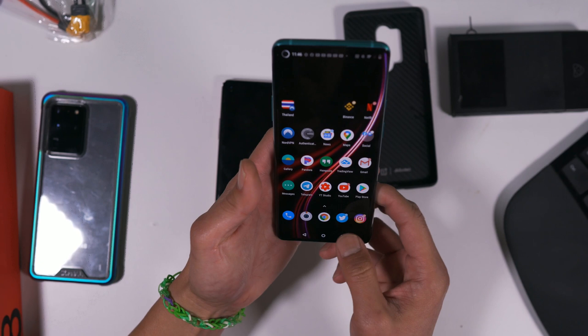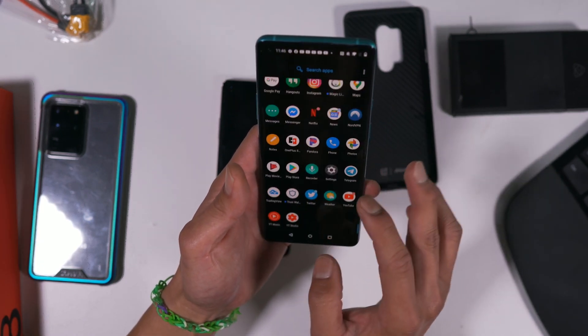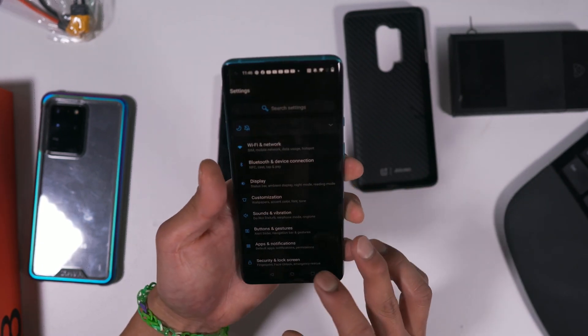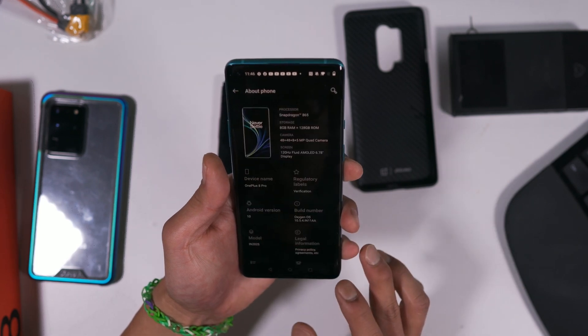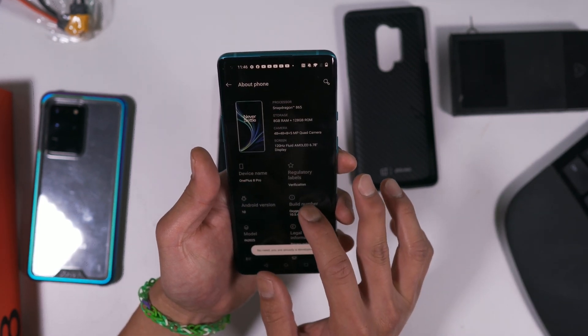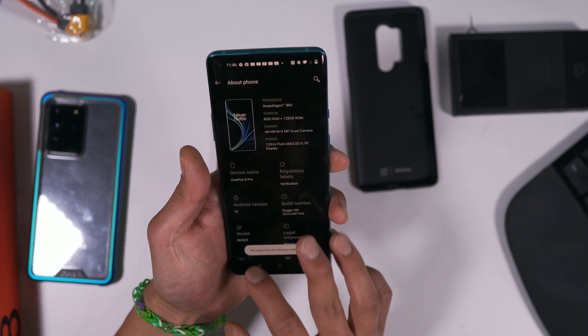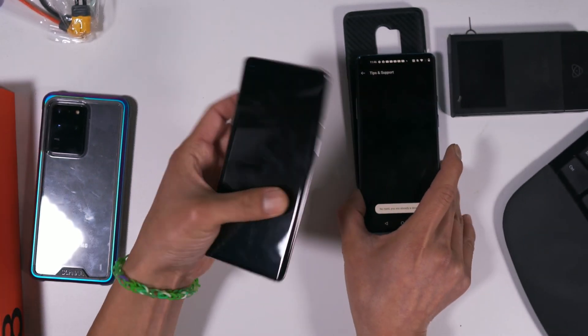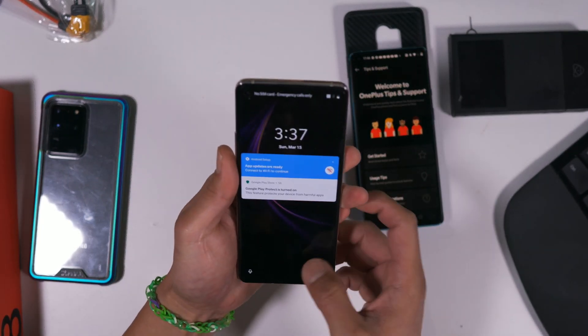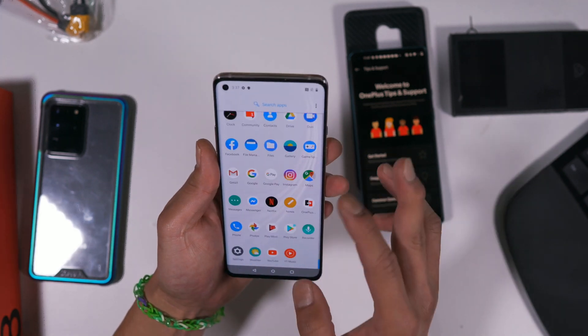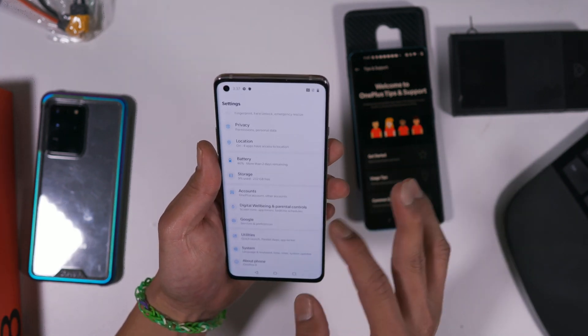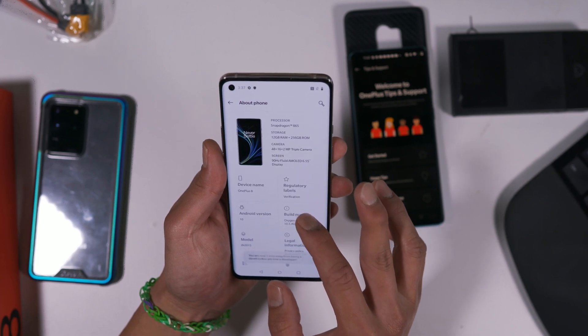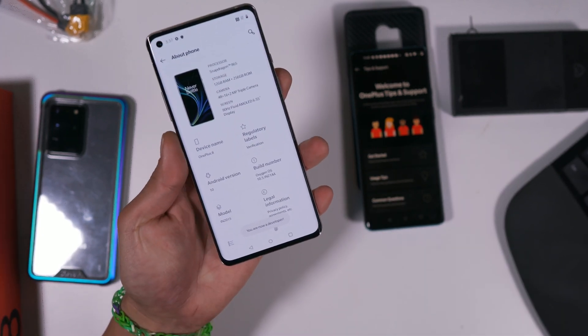So the OnePlus 8 Pro - go to About Phone. We're going to hit it five times. And that's working. Also, the 8. We're going to hit the build number. It says you're a developer.